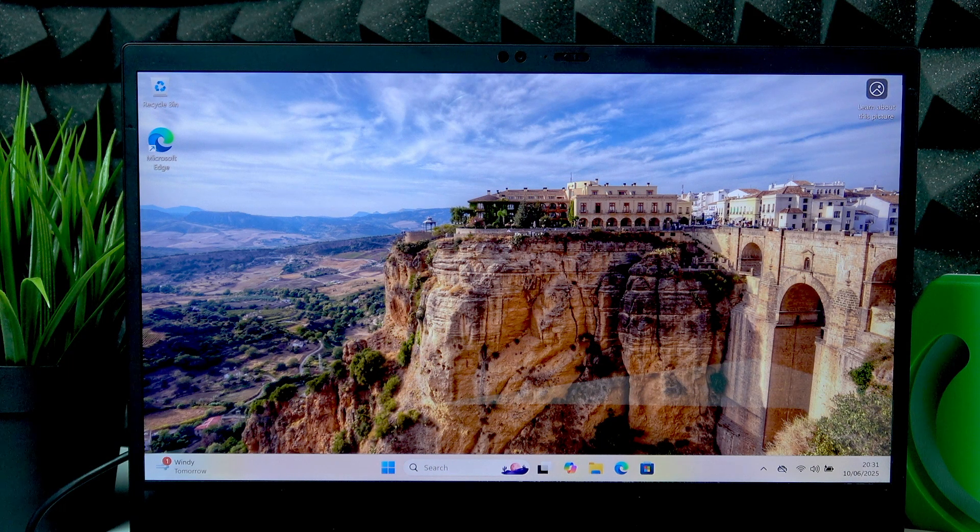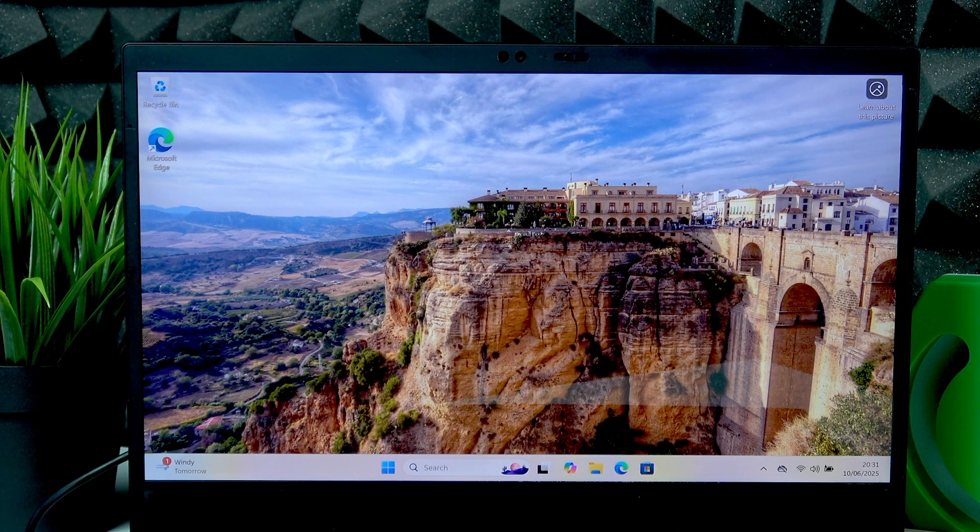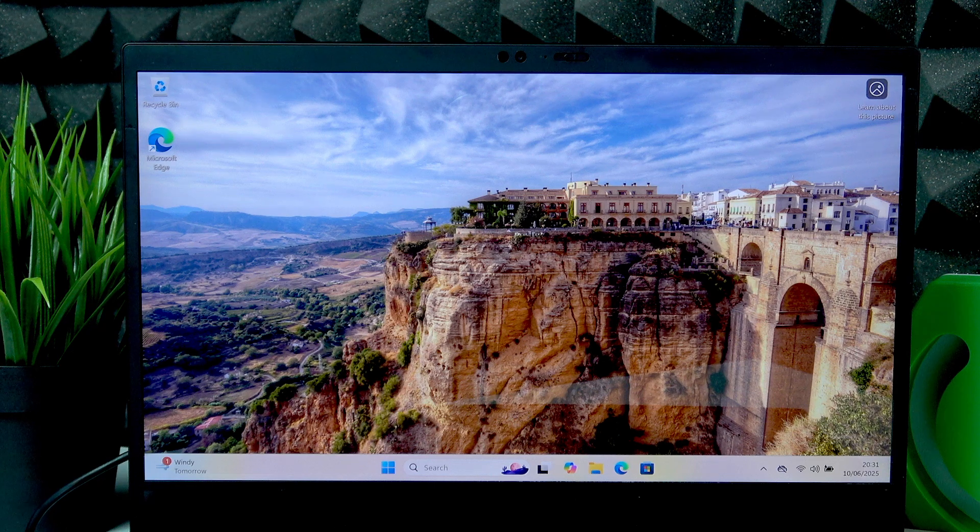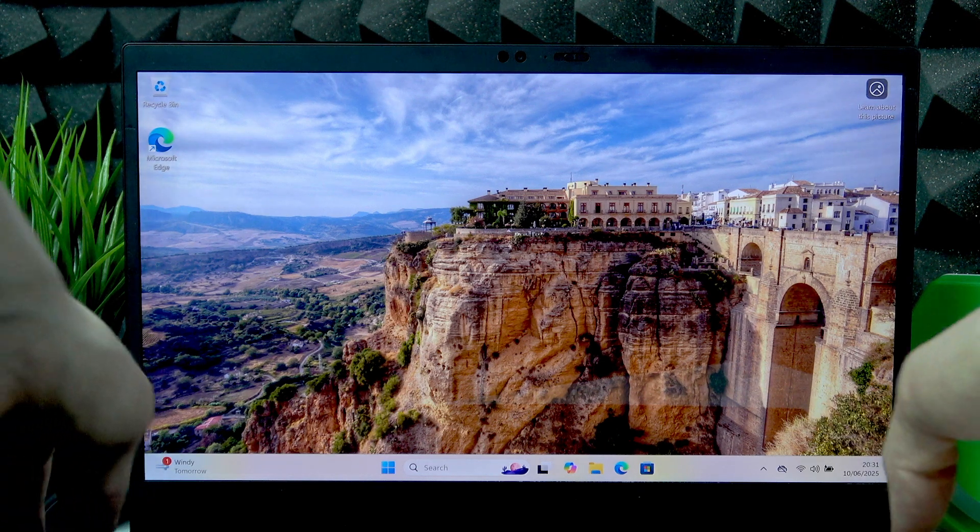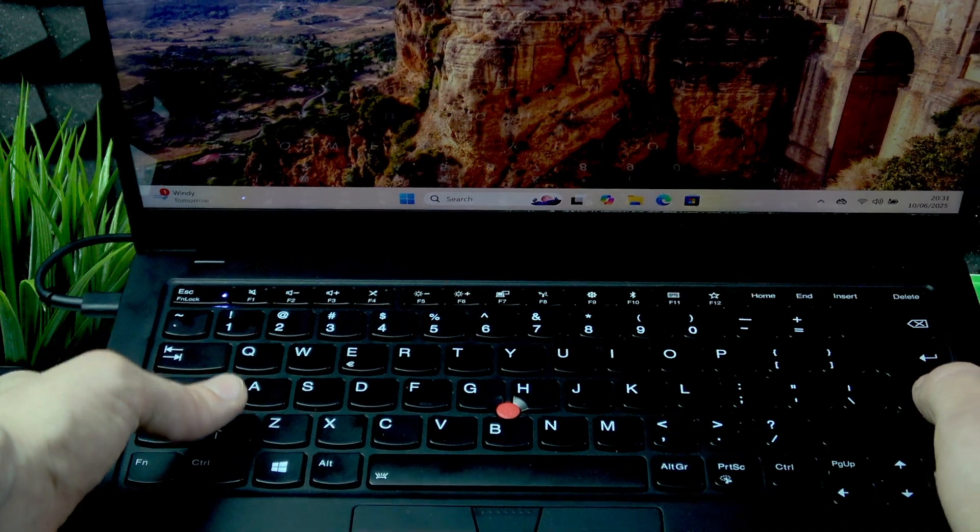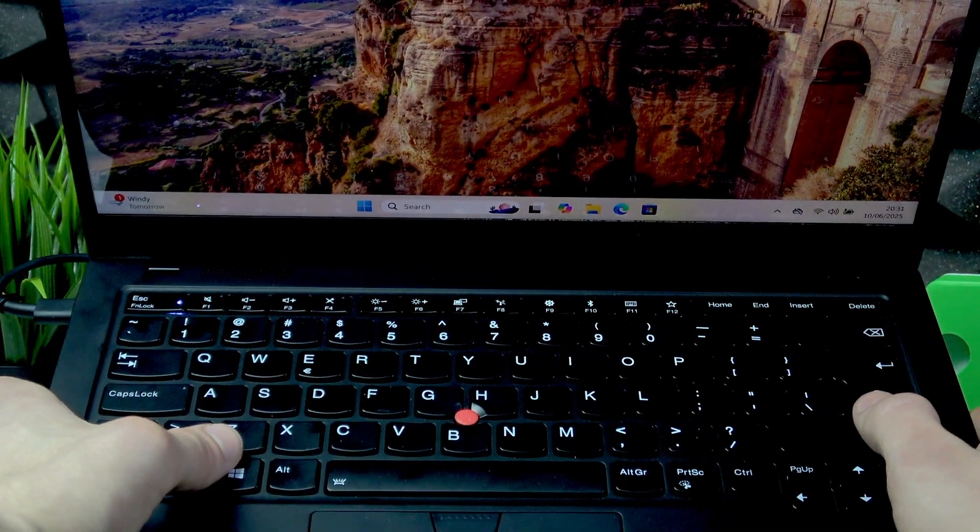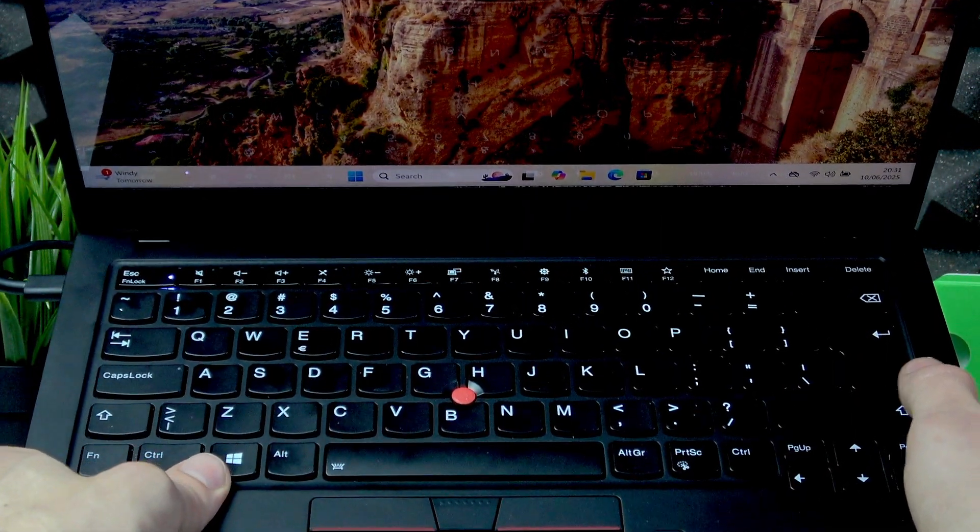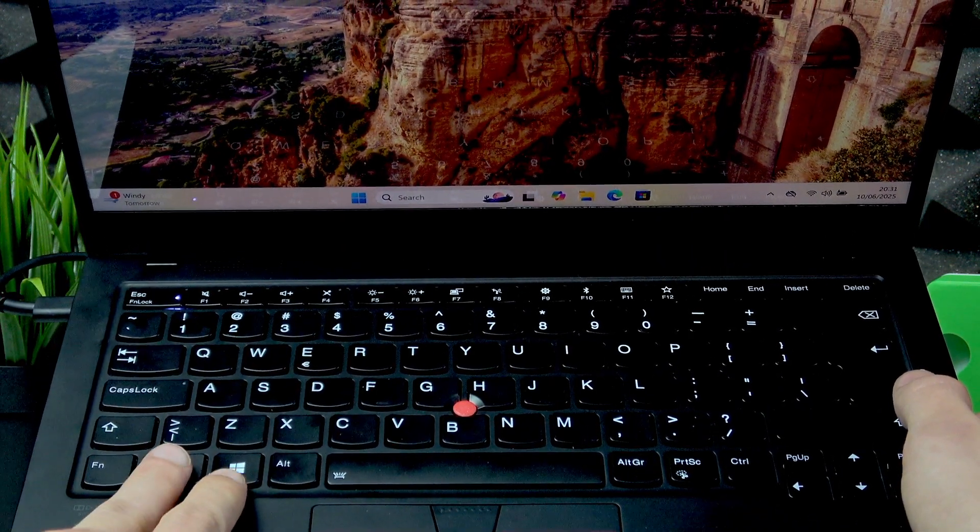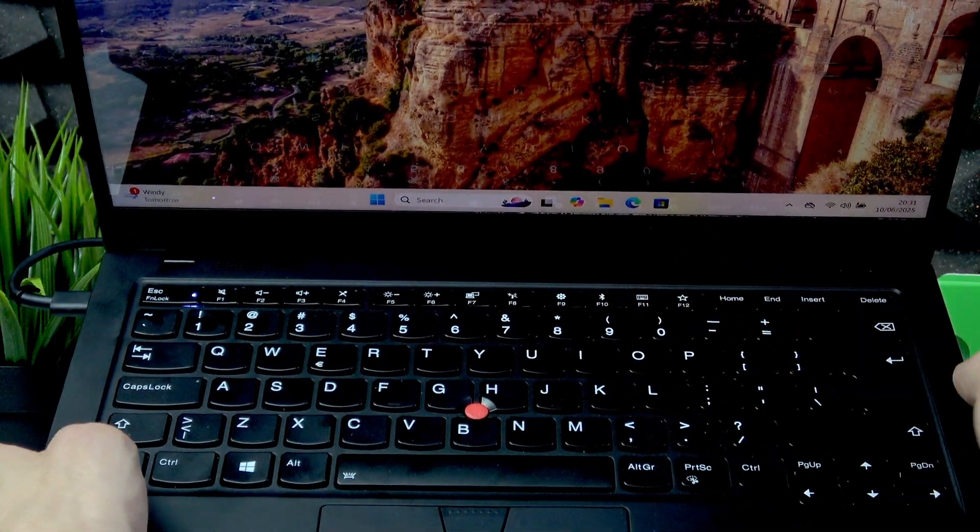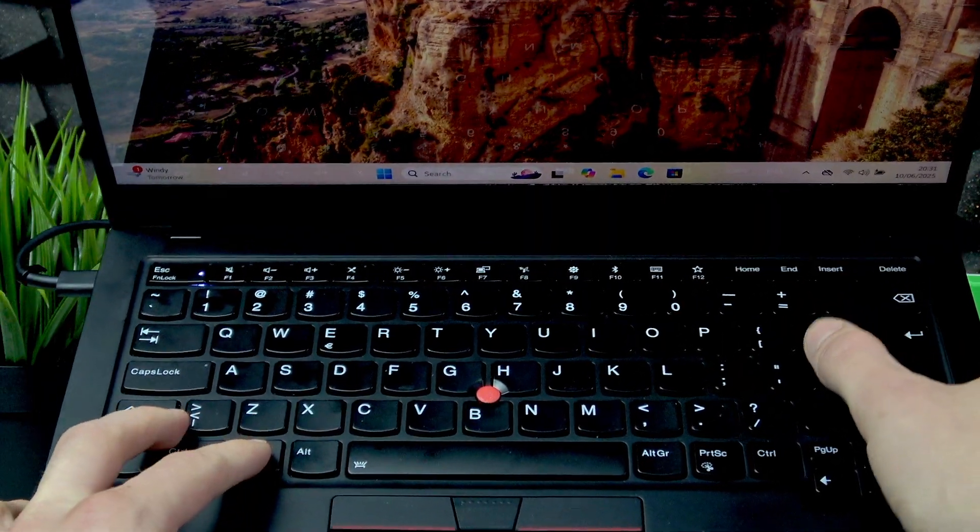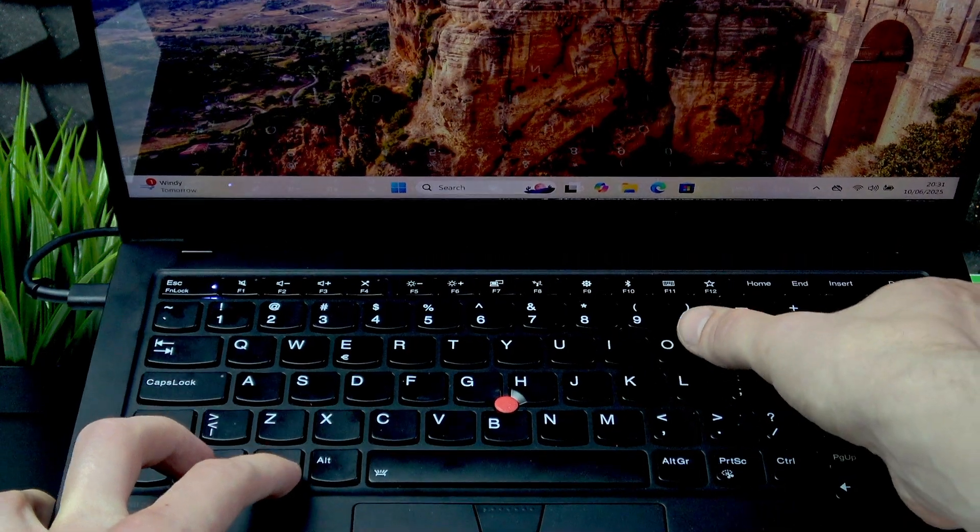So there are three ways that you can enable on-screen keyboard on your device. And the first one is by using your physical or external keyboard. So if you have access to it, you can simply use Ctrl, Windows and O buttons at the same time. So just click them all at once.